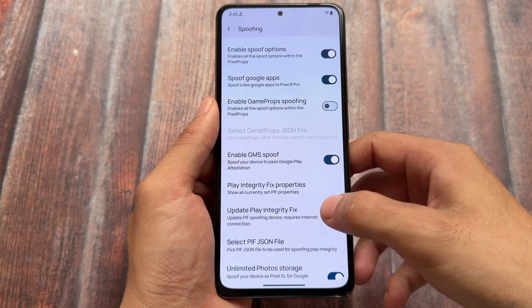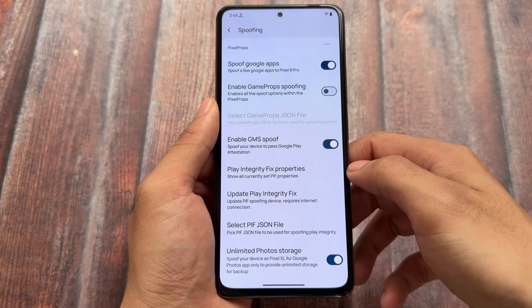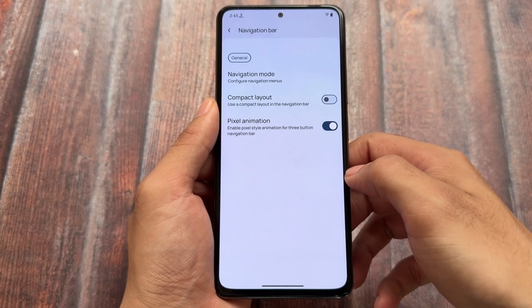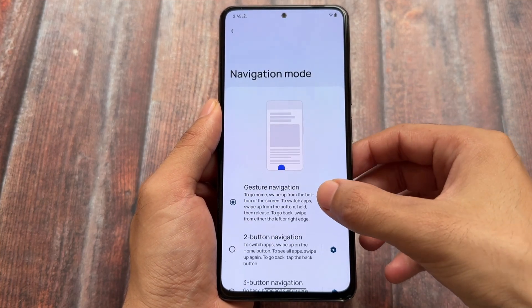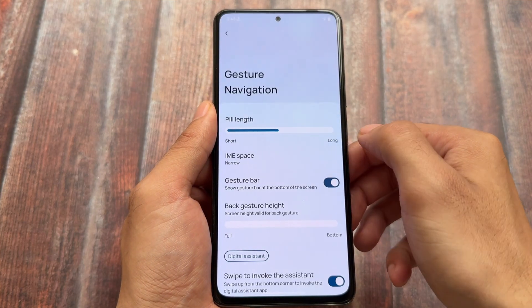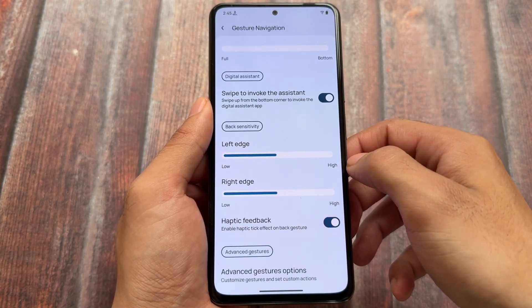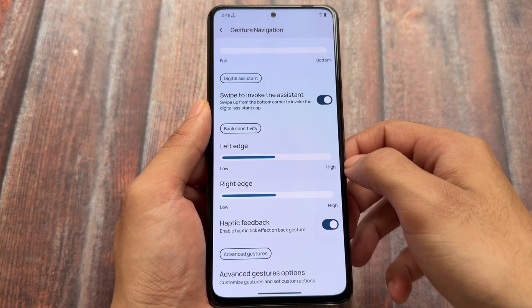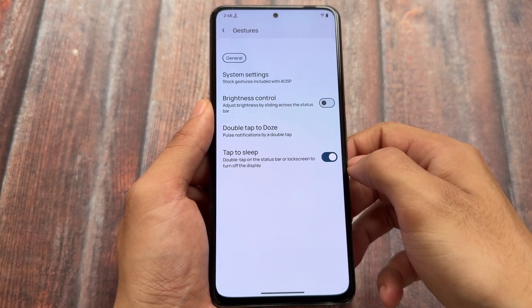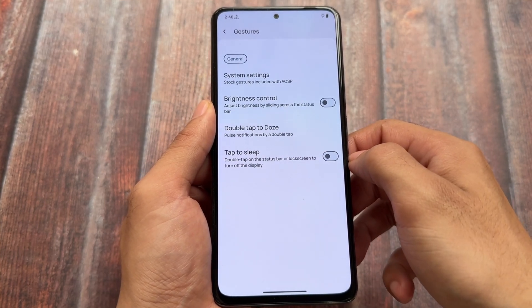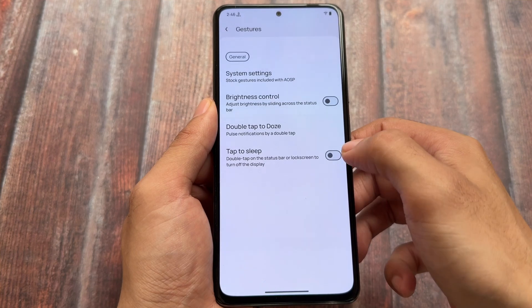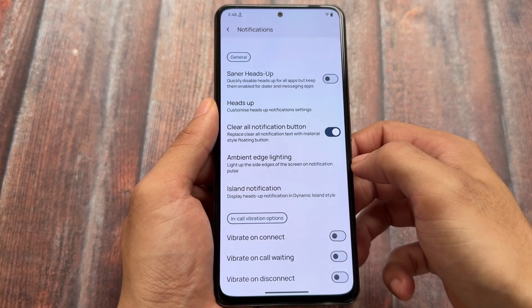Another thing is related to navigation mode. If I open navigation mode with gesture navigation, I see the IME space option — this is very useful. I always choose the narrow option so I don't get the space below the keyboard; it feels good. If it's not available by default in a custom ROM, I use a module for that — a small keyboard nav bar. We also have gestures like double tap on the status bar to sleep and double tap to wake, but I never use these features.